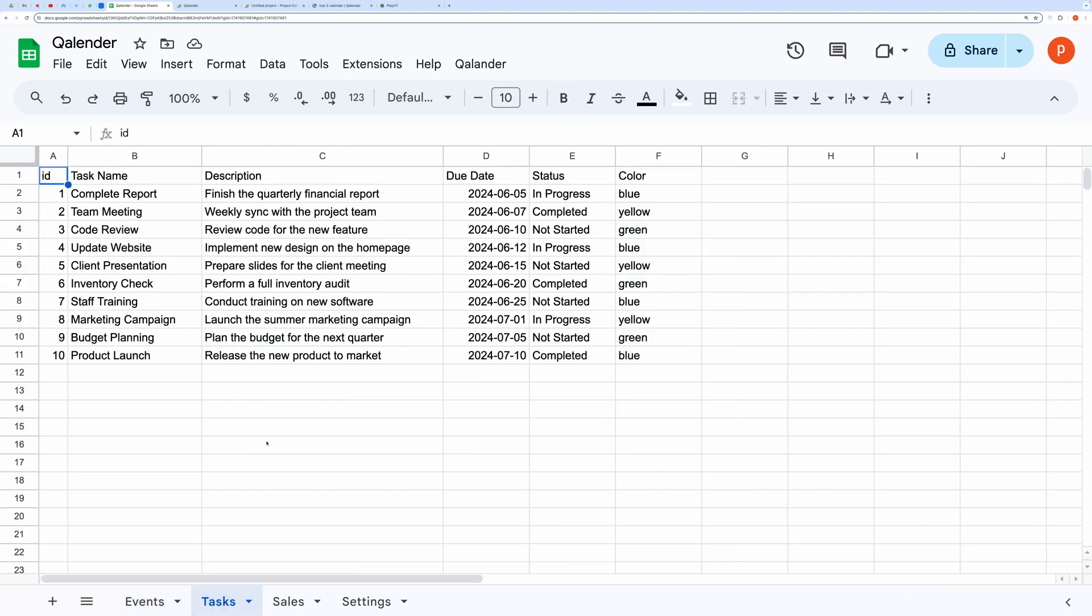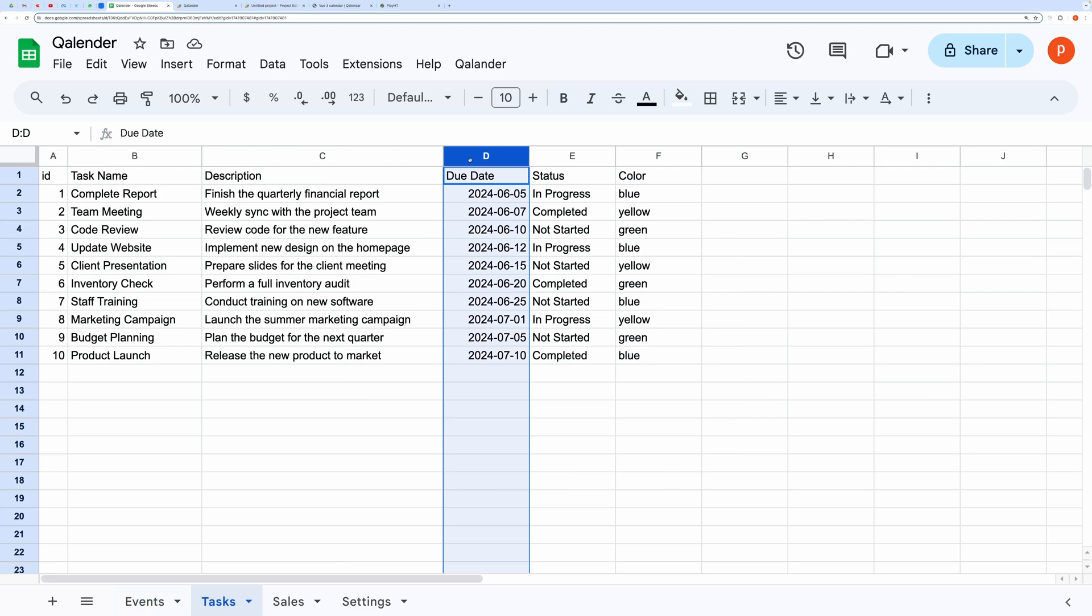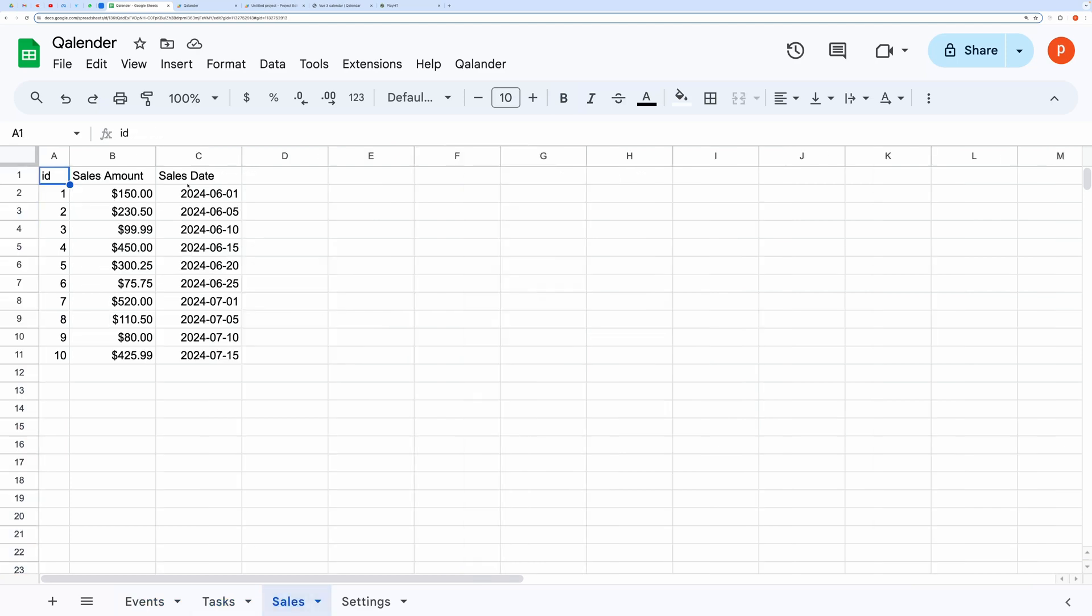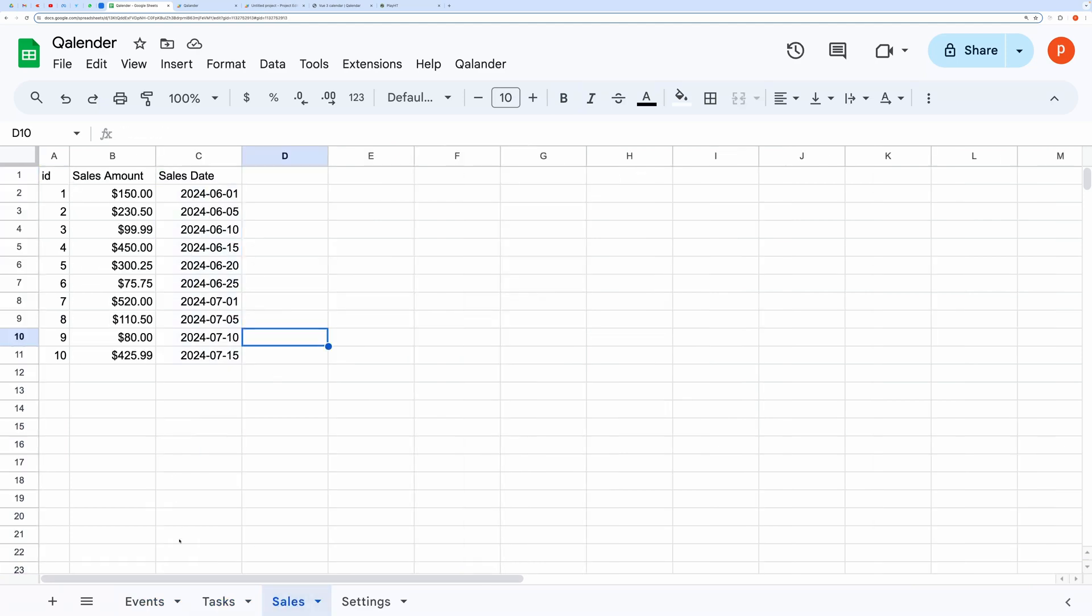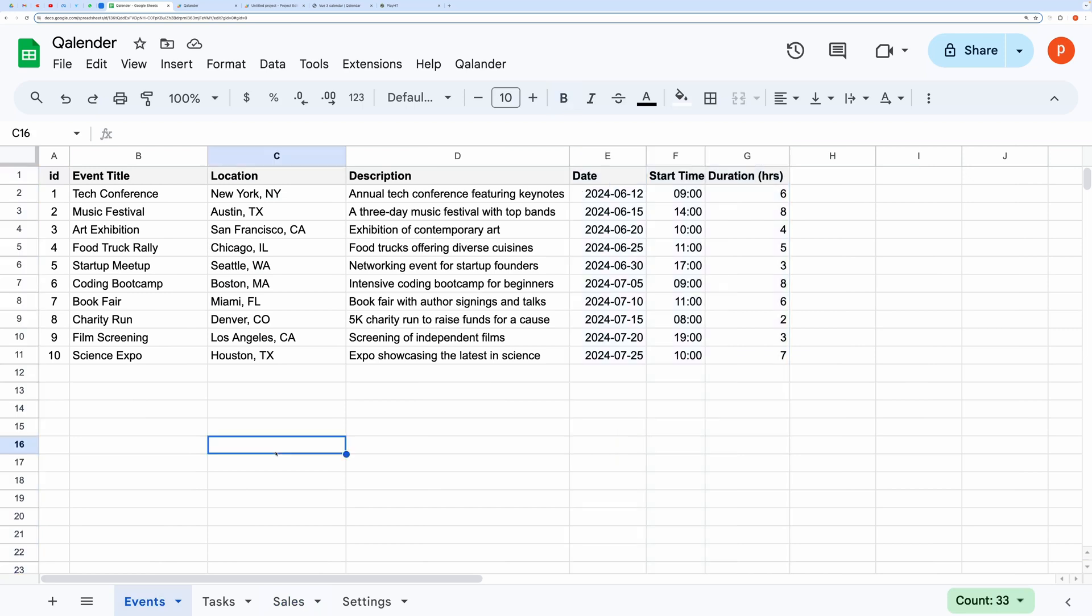In the tasks tab, I have tasks and their due dates, and in the sales tab, I have sales amount and sales dates. Let me show you how the different datasets look in the calendar view.